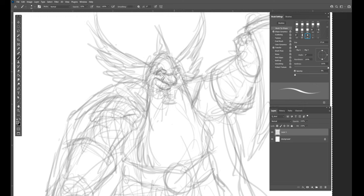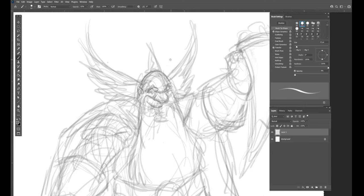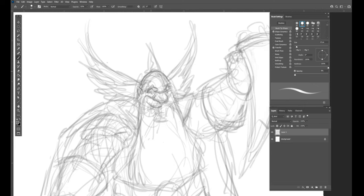I do like to do those little cheeks there. I actually got that from Uderzo who did the artwork for the Asterix comics.